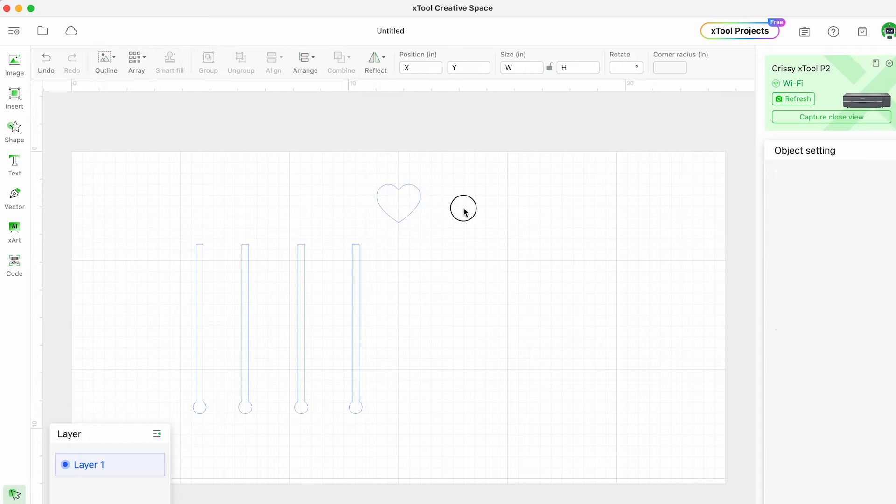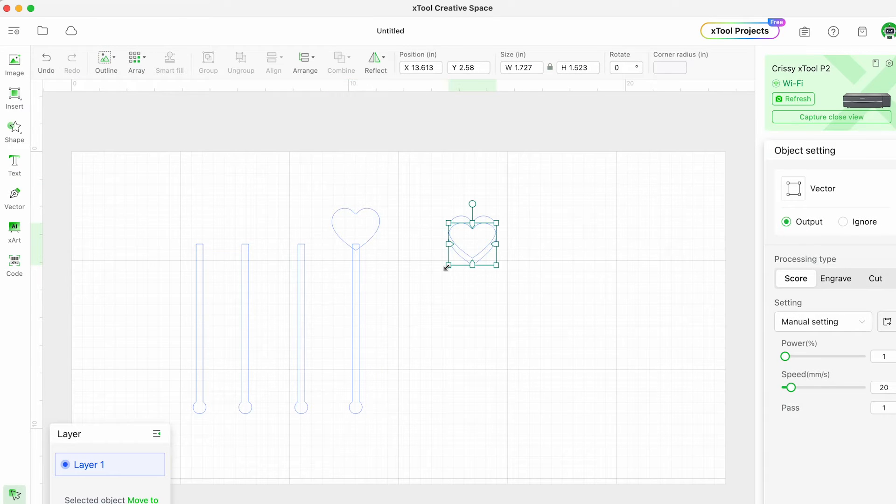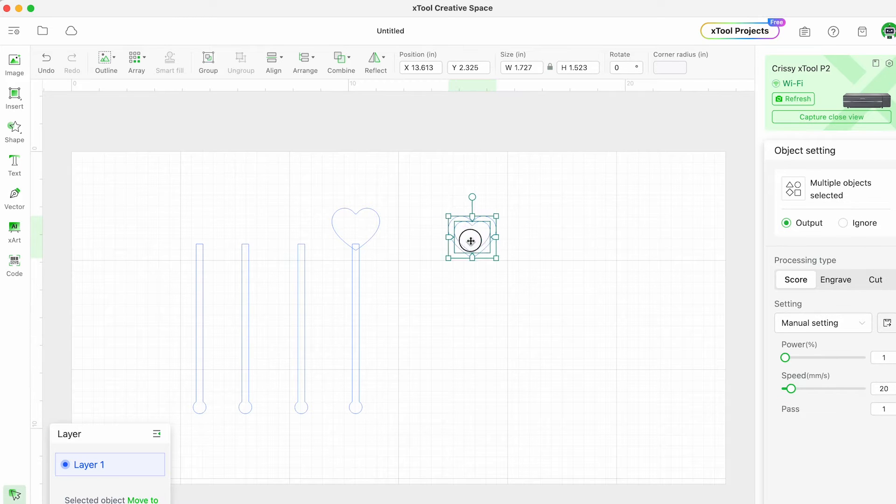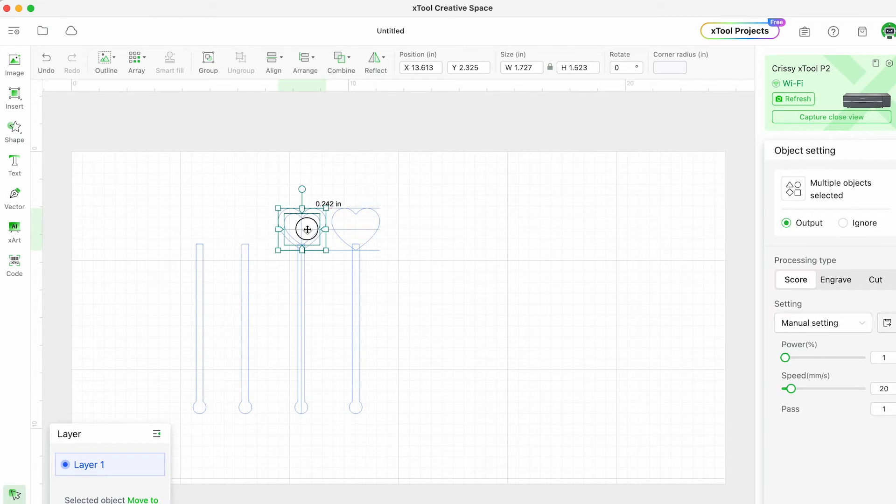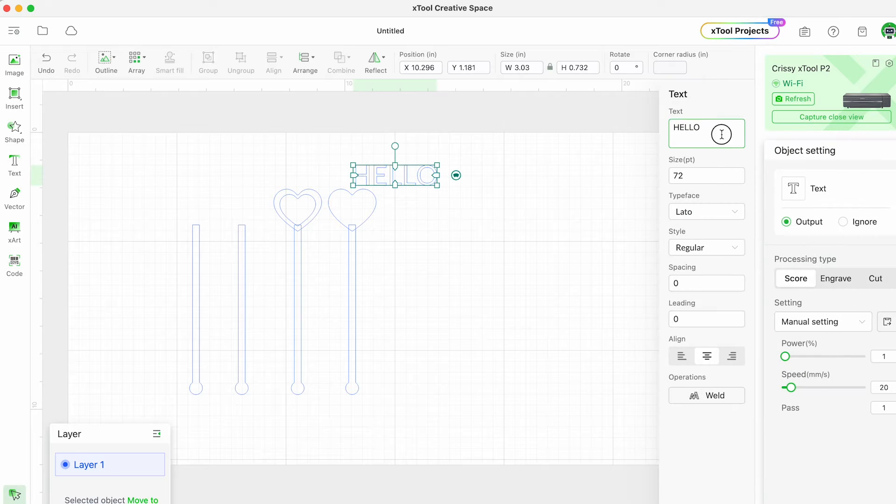So I'm going to start by adding a heart or different heart designs to different swizzle sticks here and then in a moment we'll add a few words like love and XO.